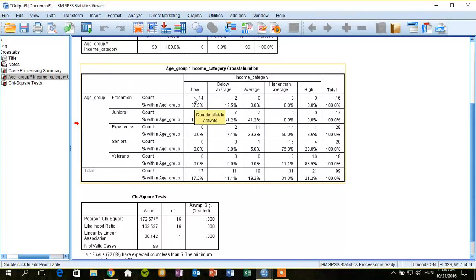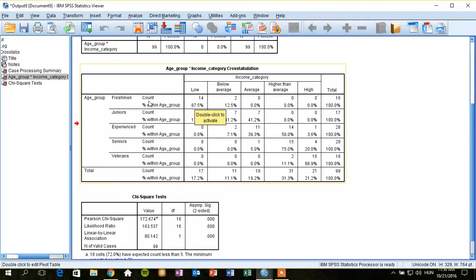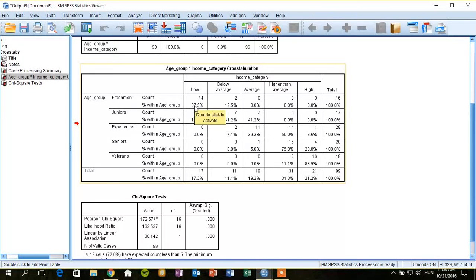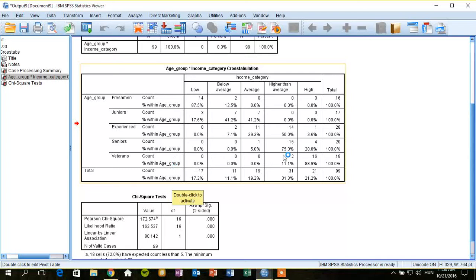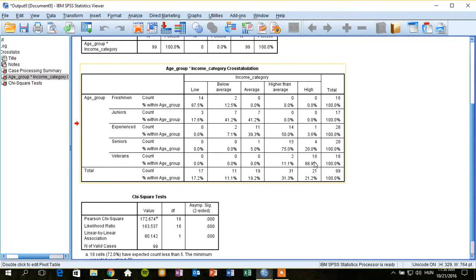From this table, it is clear that there are many young people with low income and lots of senior people with high income. So we should say that there is some relationship between income category and age group.